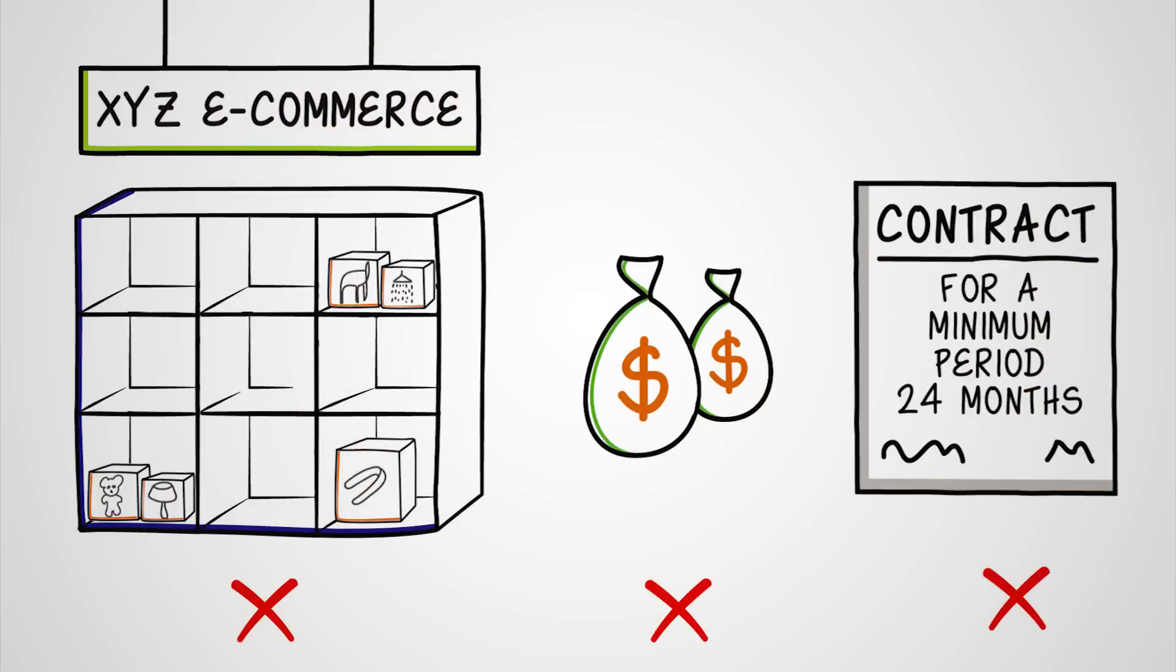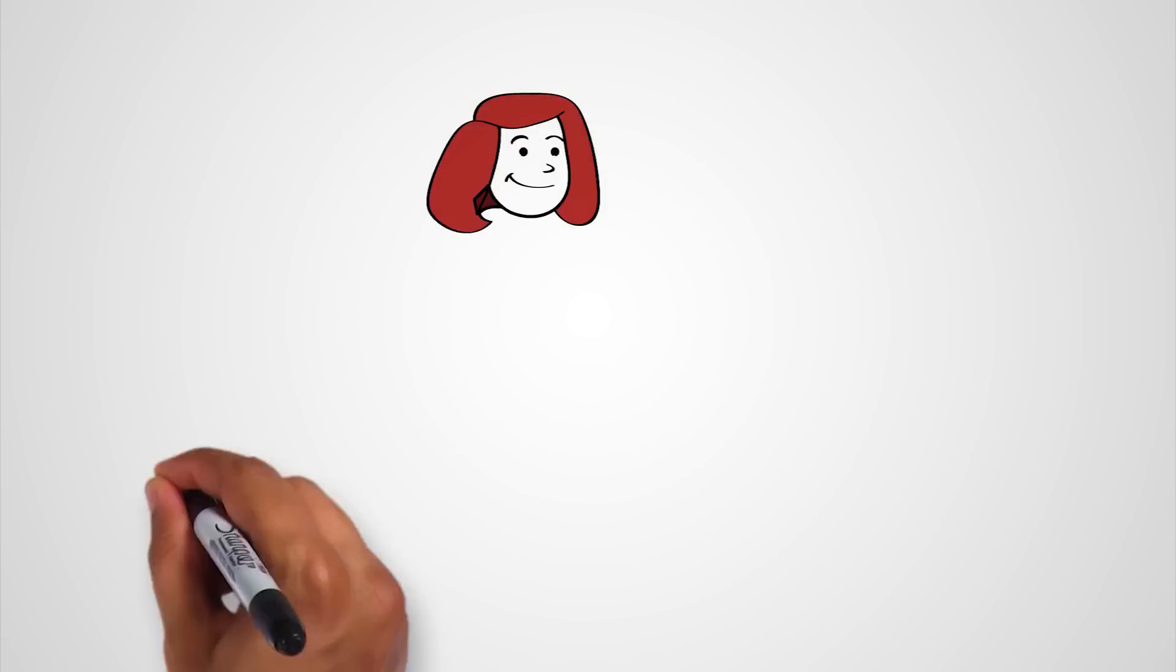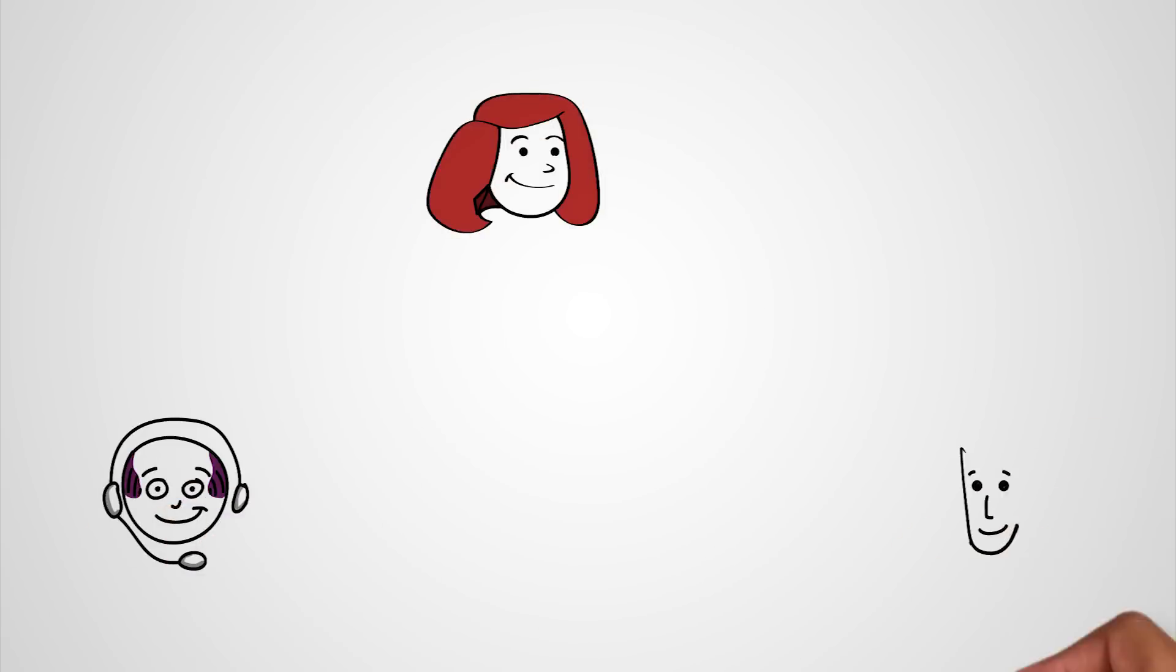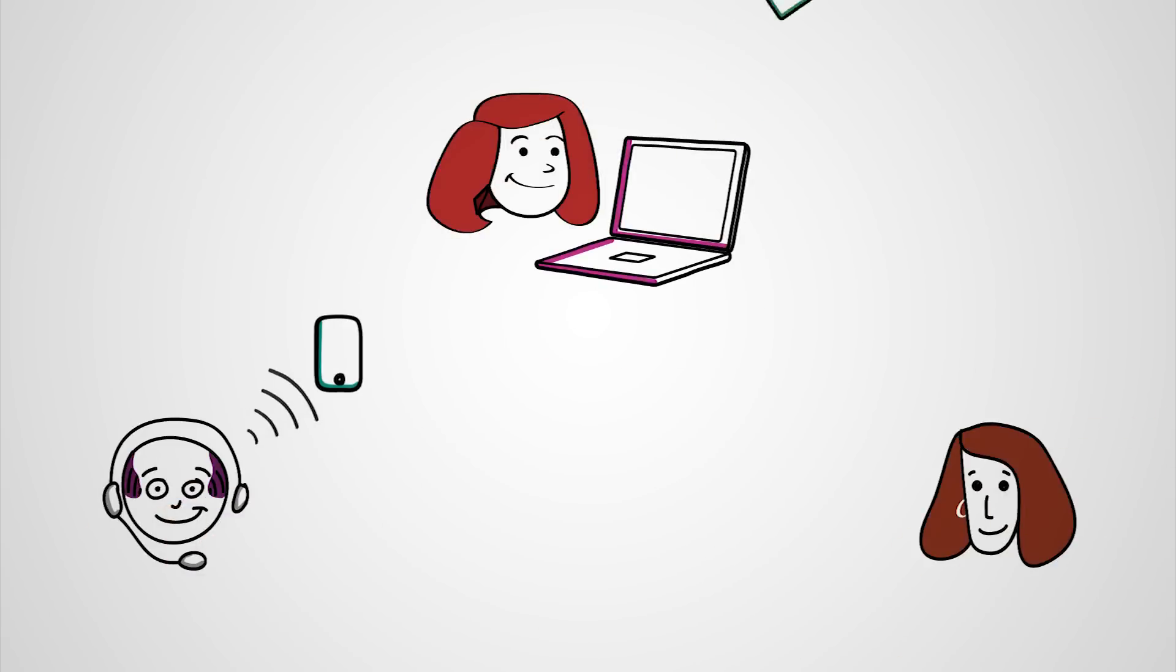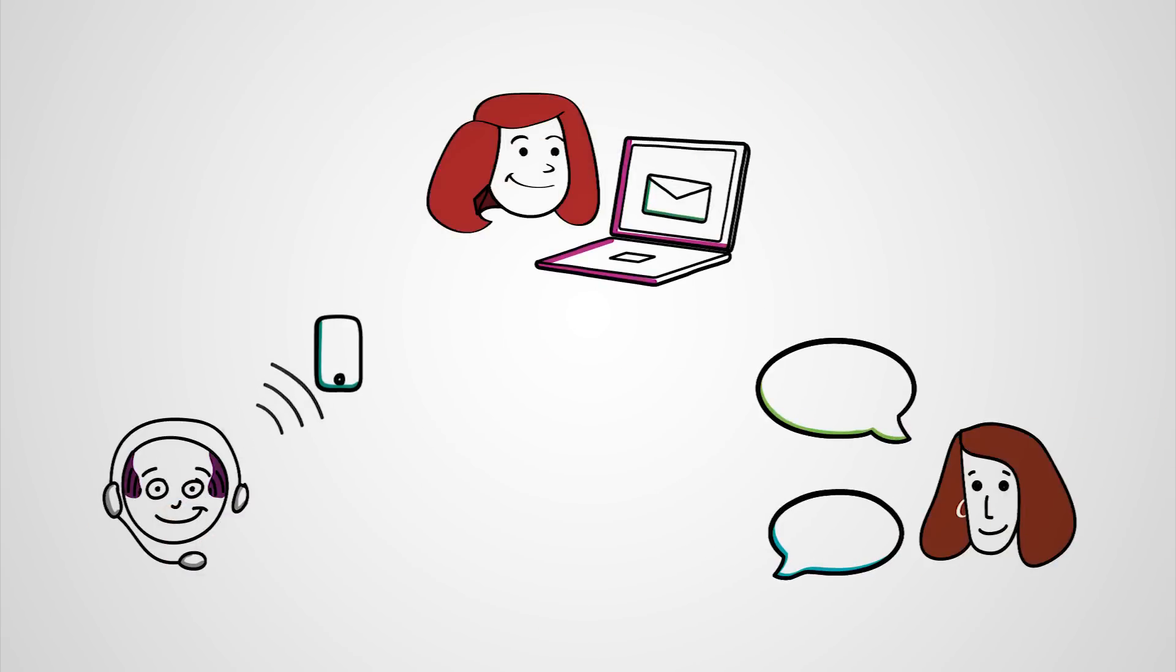You pay only for what you use. Easy Commerce also offers dedicated support through email, phone, and chat to answer any of your queries.